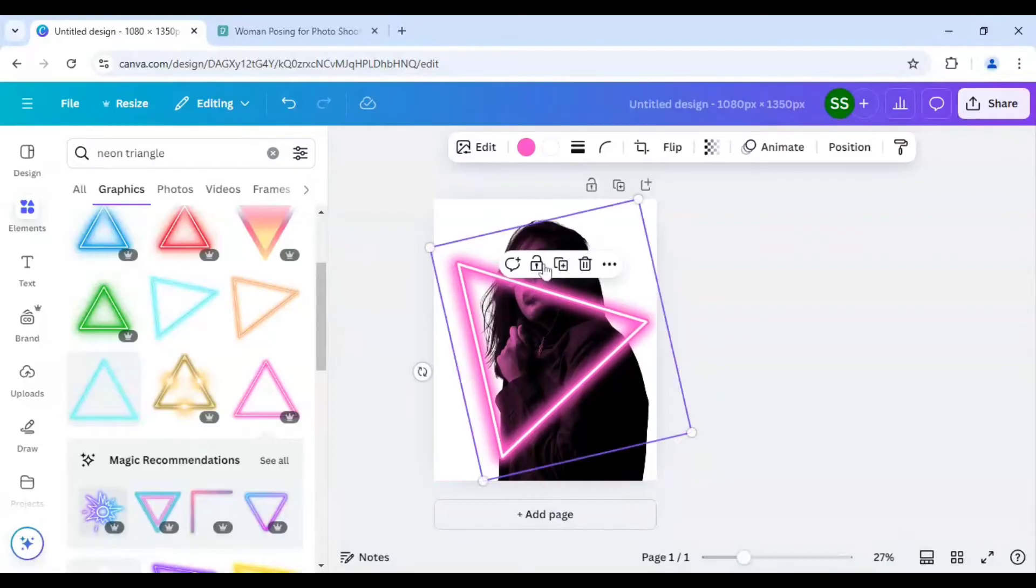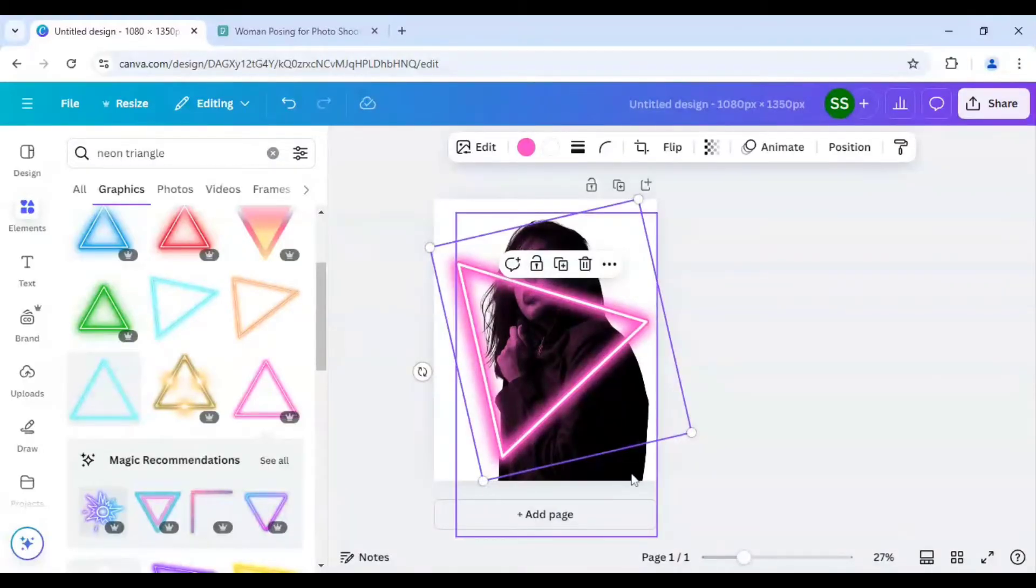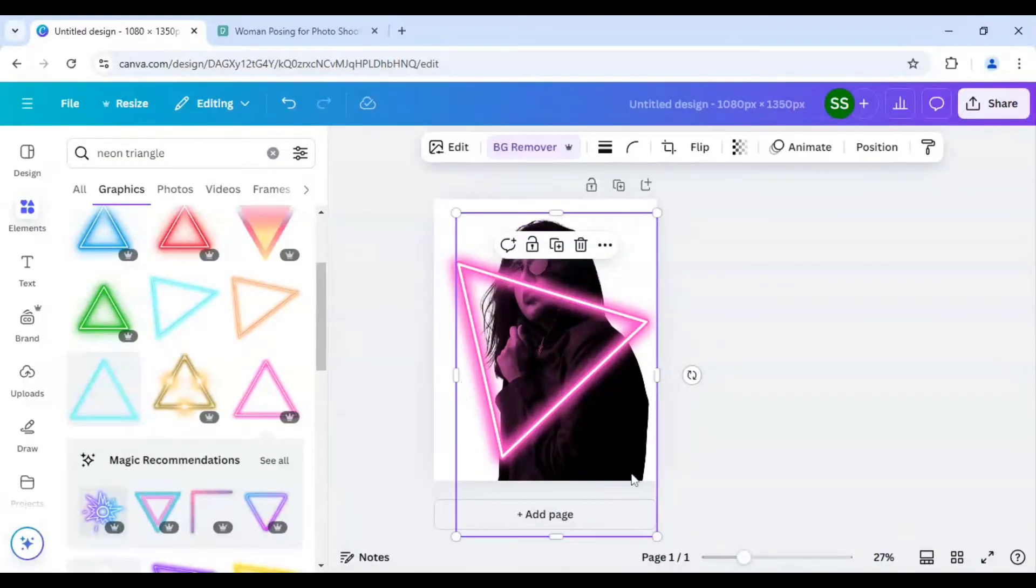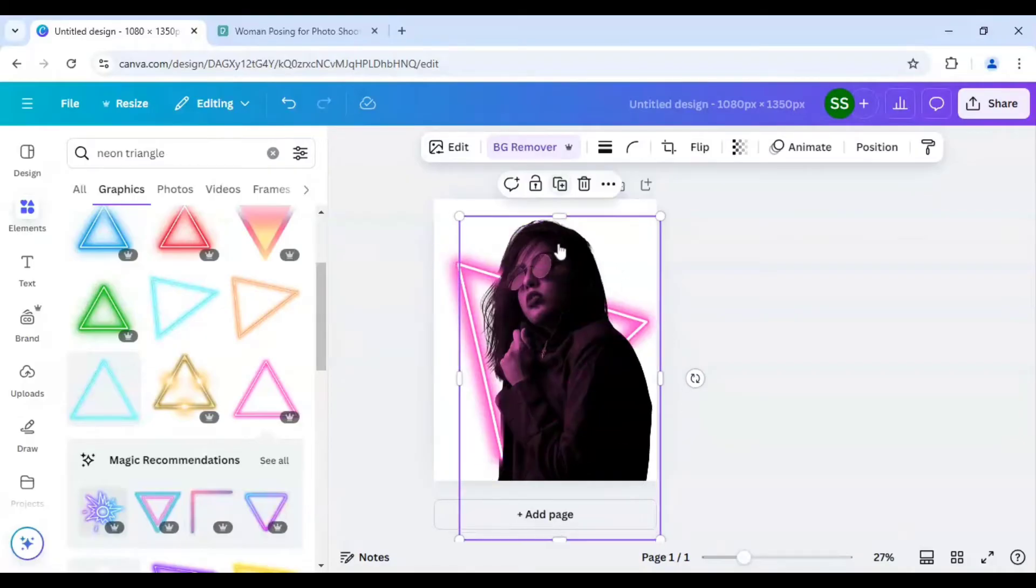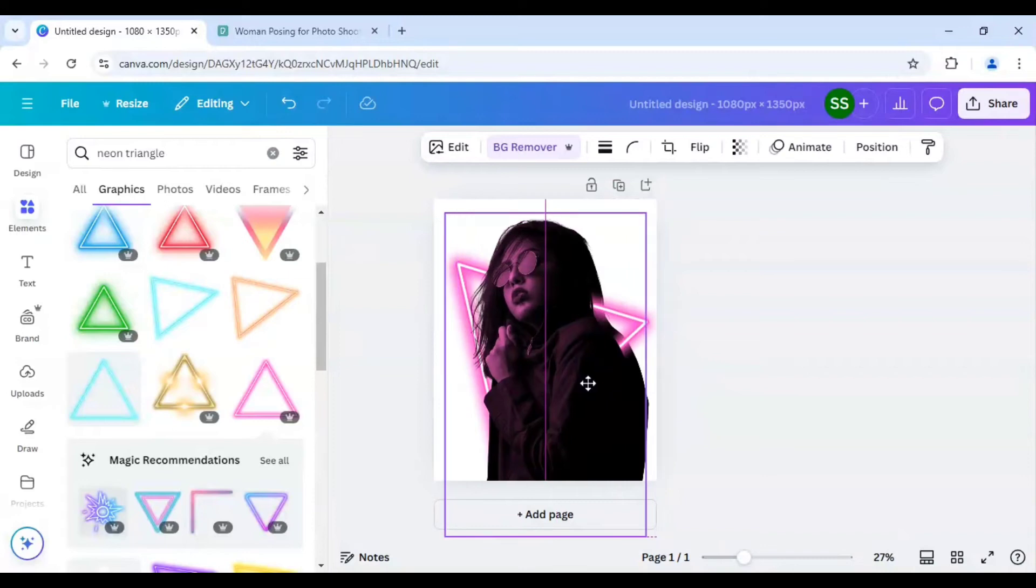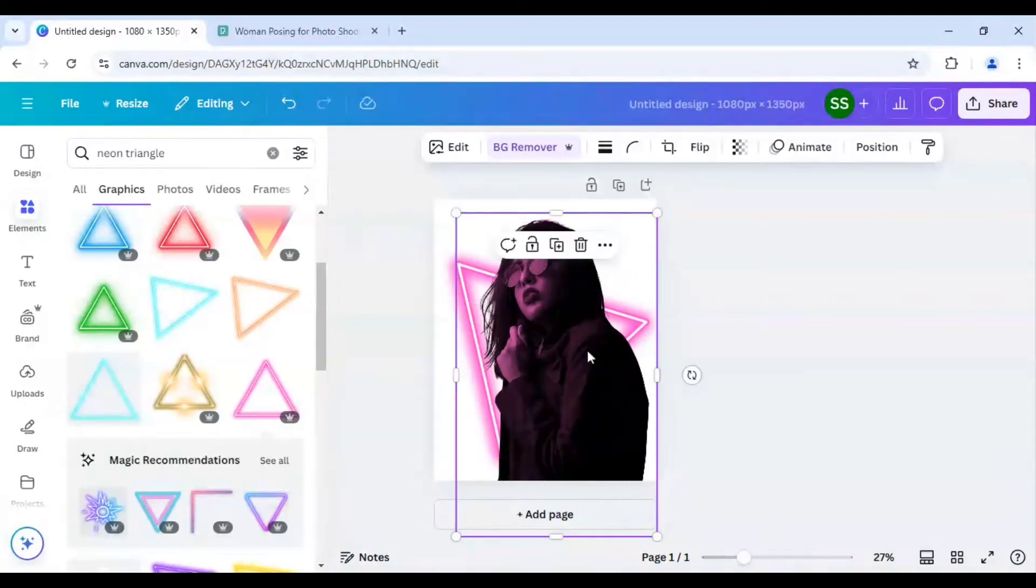And as you can see it is done now I will just select our main picture and click on duplicate so I can adjust the picture.